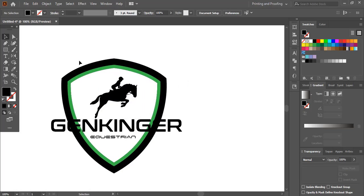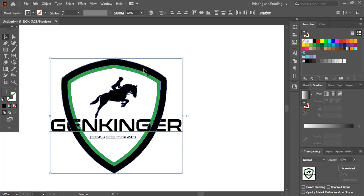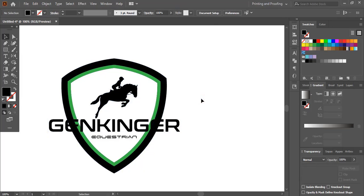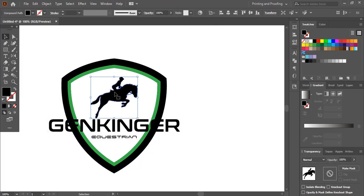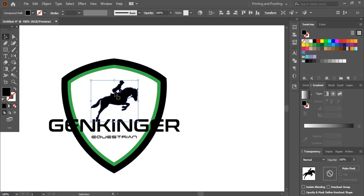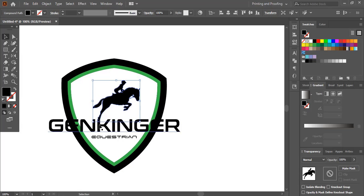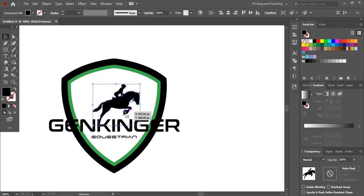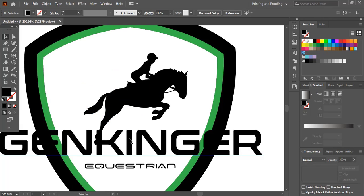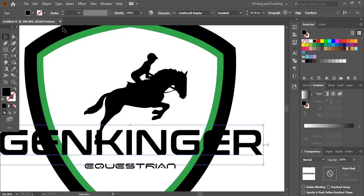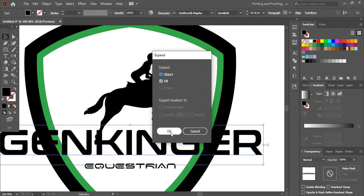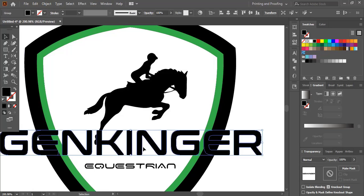Now I'll select all elements and align them horizontally to center. I'll take this one down so the foot matches up. I'll select the text, go to Object > Expand. After expanding, the text will no longer be in font format — it will convert into an object like a shape.